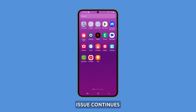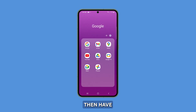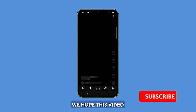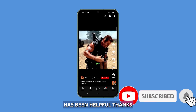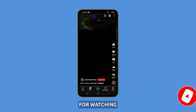If the display brightness issue continues even after doing all those procedures, then have your phone checked, as it could be a hardware problem. We hope this video has been helpful. Thanks for watching.